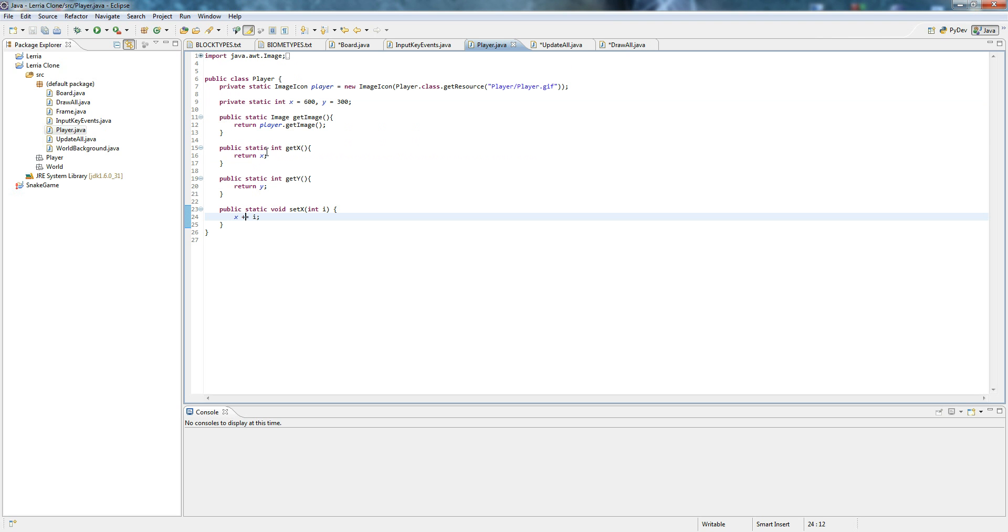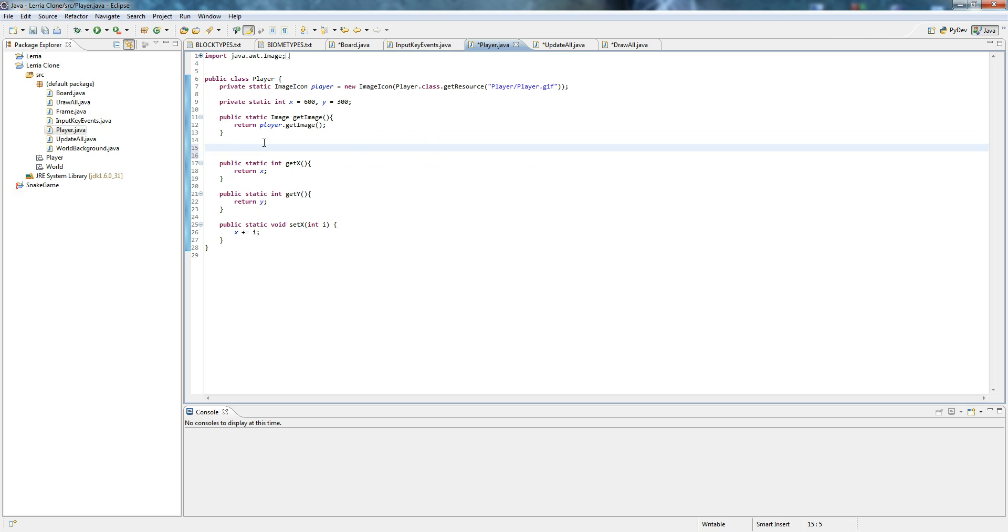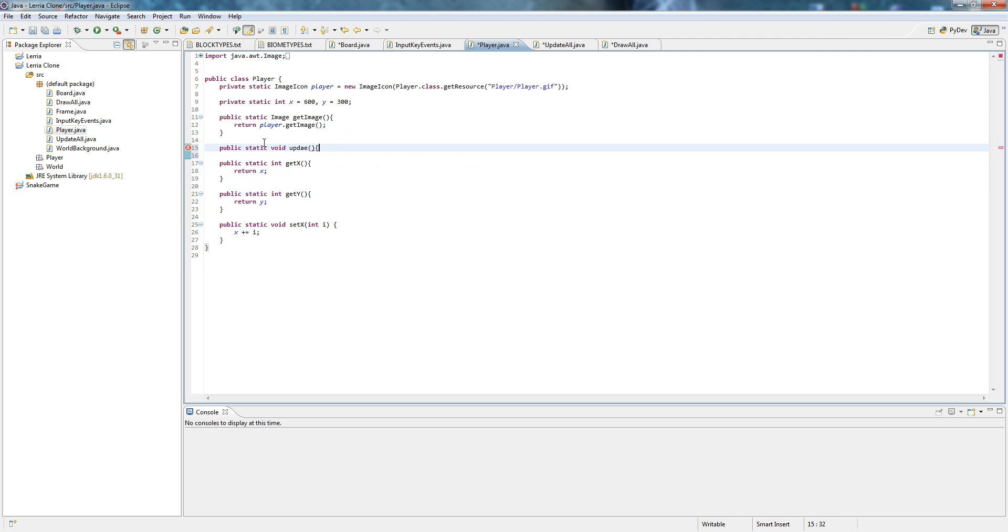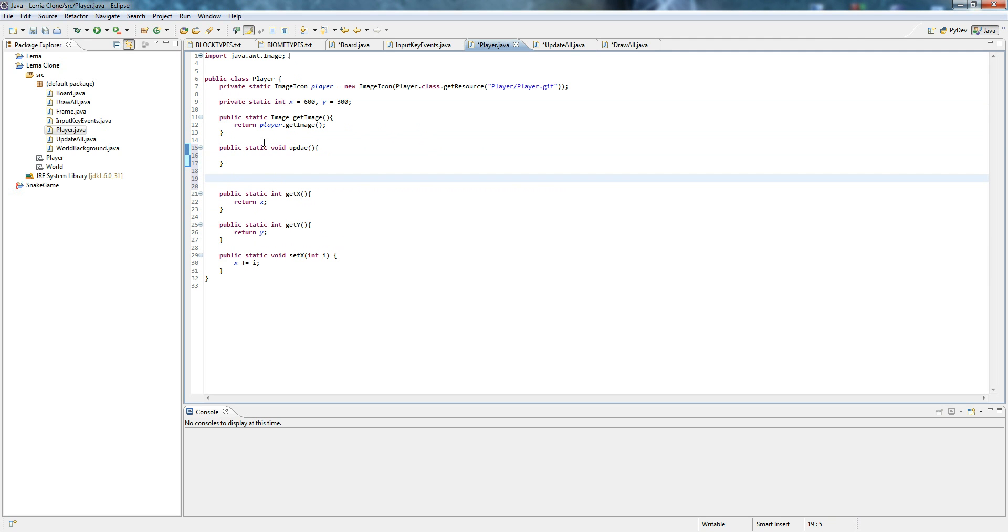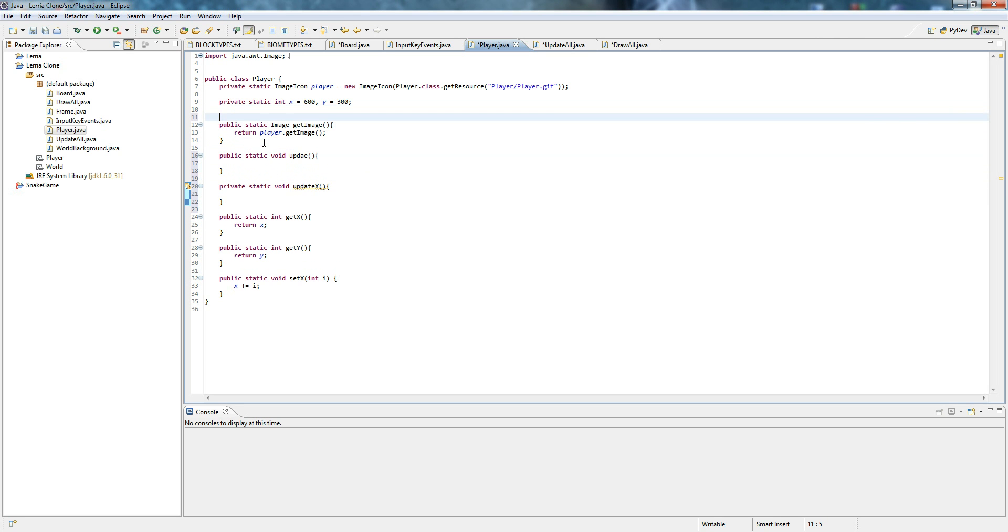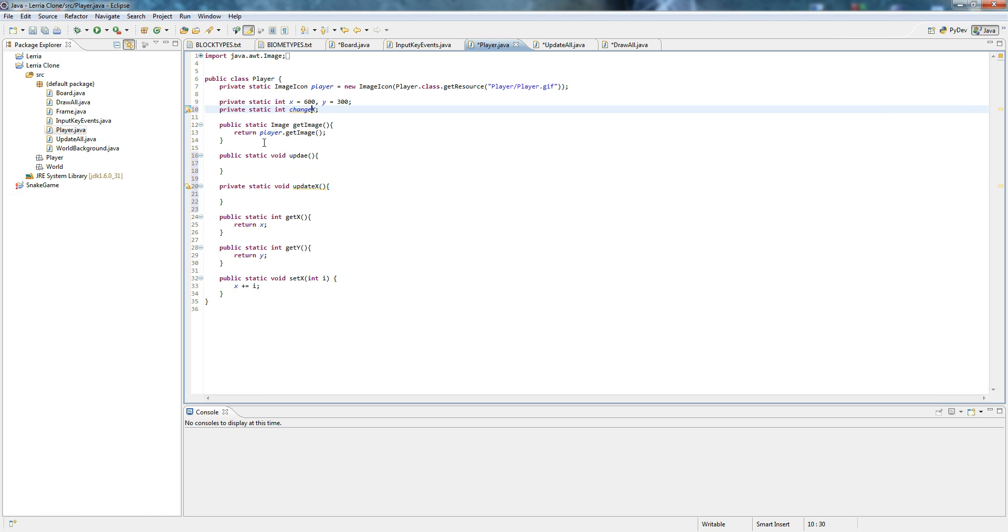Let me put another method in here. Public static void update. Private static void update update x. And one more thing. Private static int change x, or x displacement.